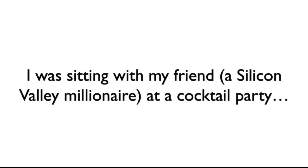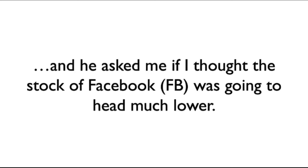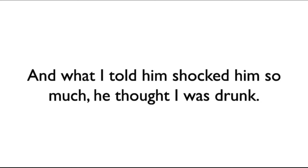I was sitting with a friend of mine, a Silicon Valley millionaire at a cocktail party, and he asked me if I thought the stock of Facebook was going to head much lower. And what I told him shocked him so much, he actually thought I was drunk.